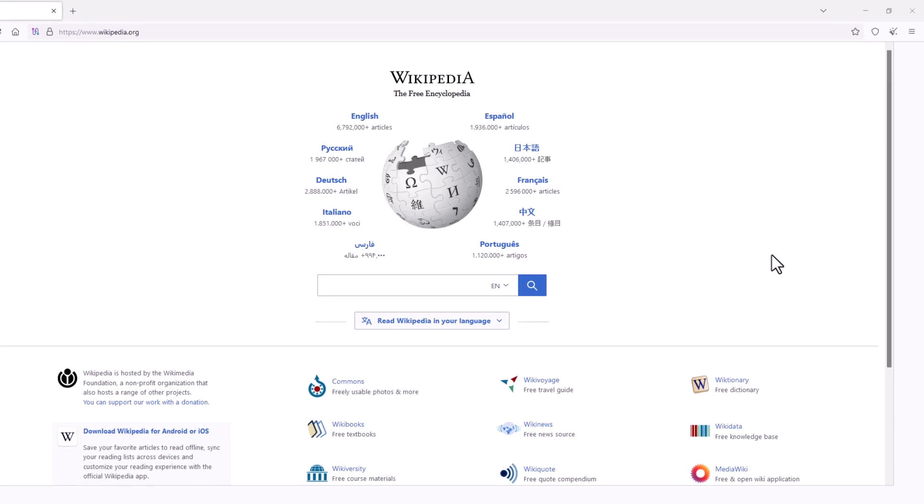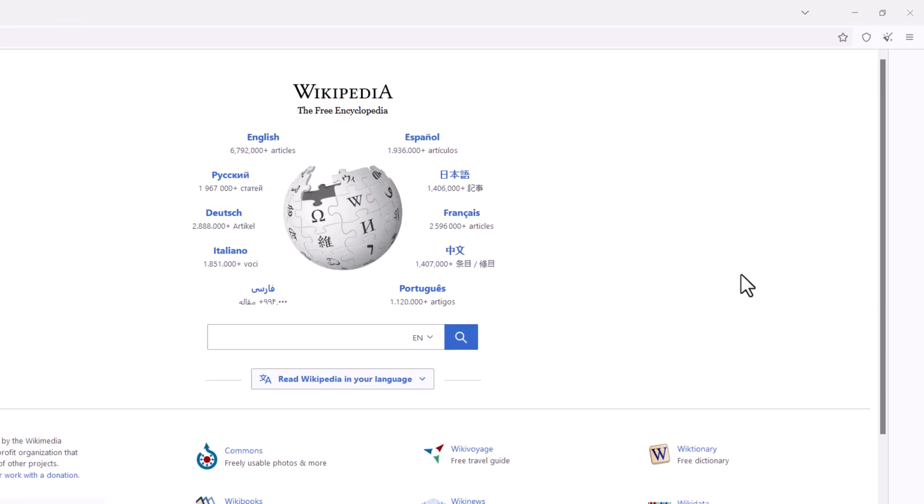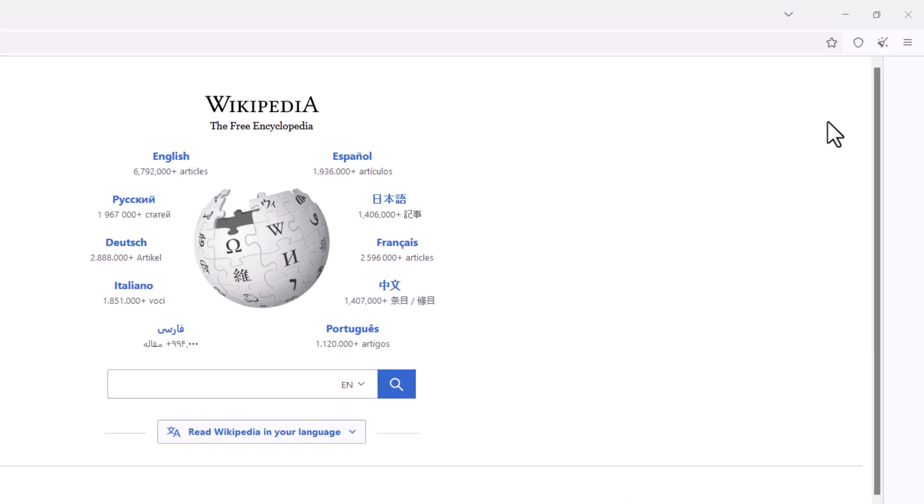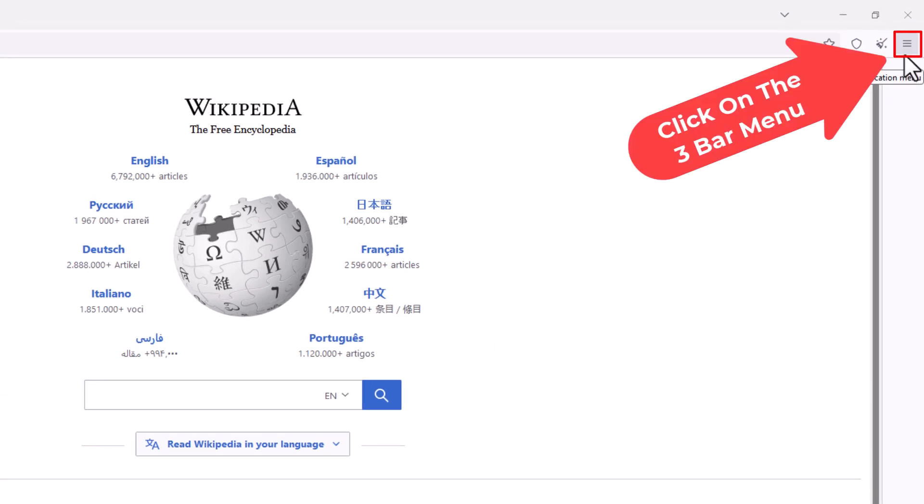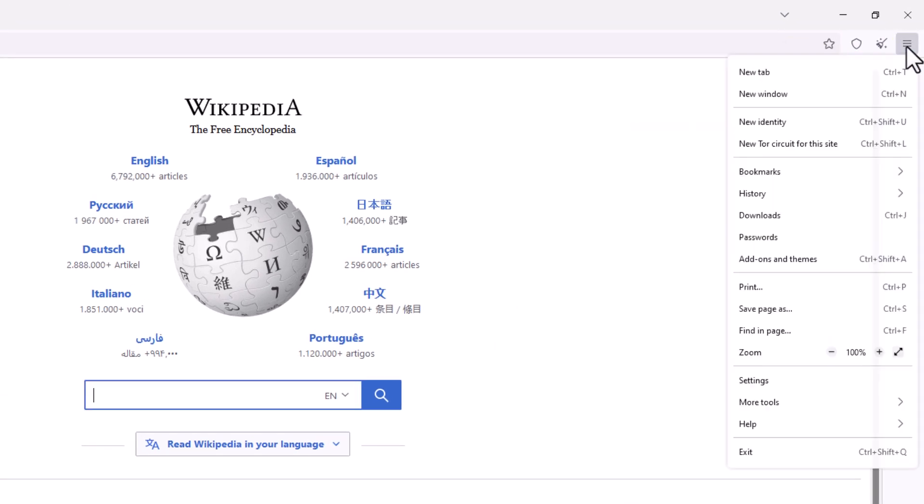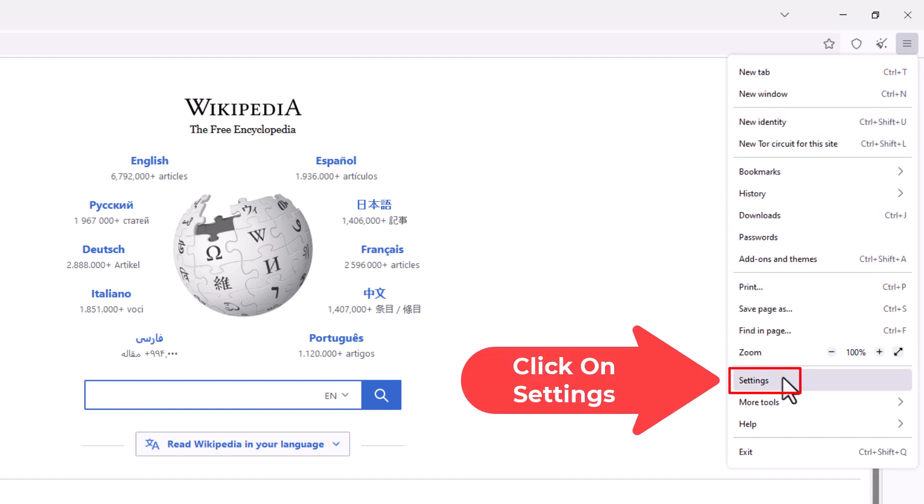First thing you want to do is go up to the upper right hand corner to the three bar hamburger menu. You want to click on that. Then you want to go down to where it says settings and click on settings.